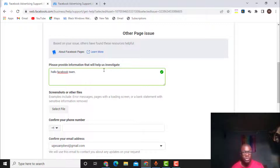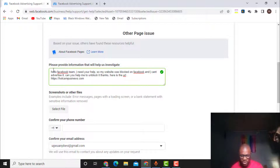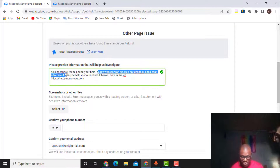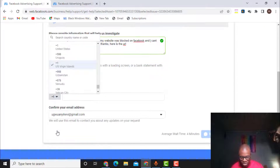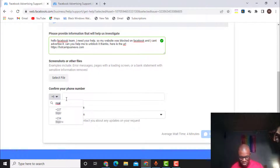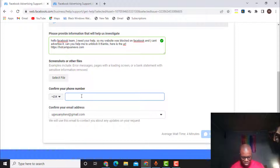What I need to do is explain why I'm contacting them. I type: 'Hello Facebook team, I need your help. My website was blocked on Facebook and I can't advertise it. Can you help me to unblock it? Thanks.' Then I paste the blocked website URL. After writing it I scroll down to confirm my phone number — I'm in Nigeria, so I select Nigeria and put down my phone number.